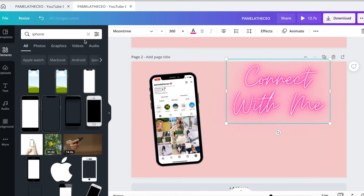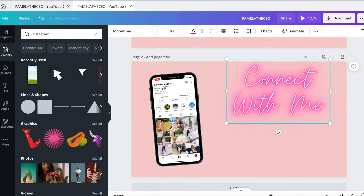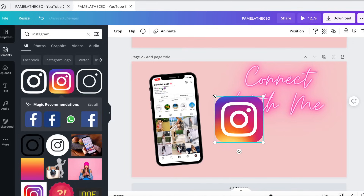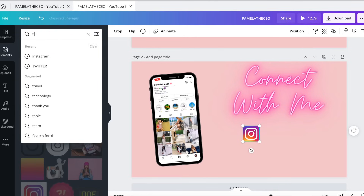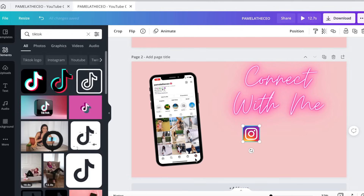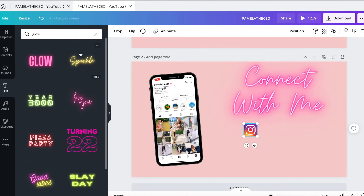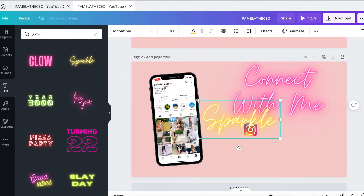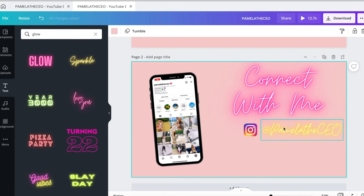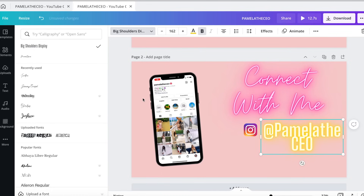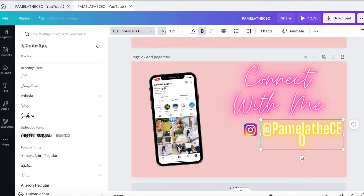Then I'm going to come over to elements and search 'Instagram,' which gives you the Instagram logo. If you have a Twitter, a TikTok, or whatever you have, it should have those logos here as well — it has all the logos you need. Go ahead and put the logo here and add another text. I'm going to use sparkle one more time and put your handle name there. Play with the fonts and see what you like. I'm going to change that font and make it a little smaller so it fits right there.